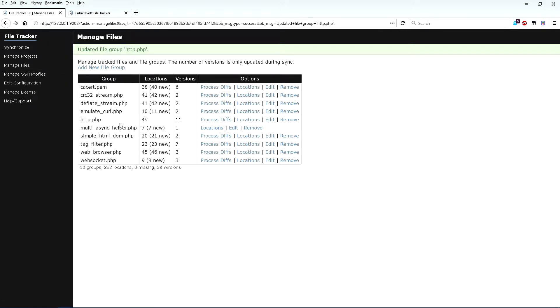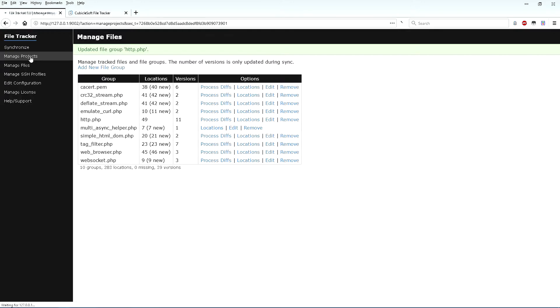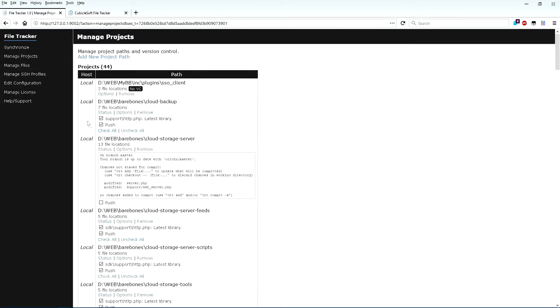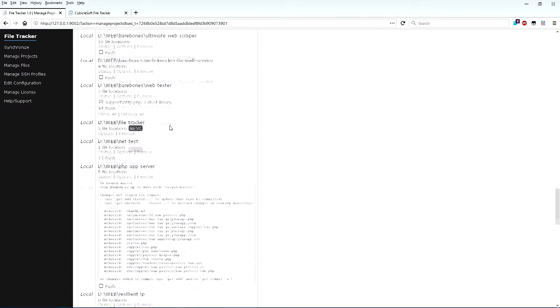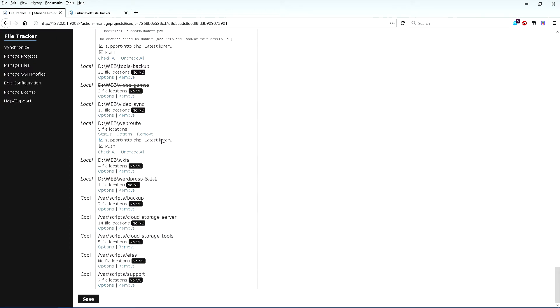Normally, I'd go down the entire list of file groups and repeat the process for each file being tracked. But for the sake of shortening this video, we'll move on to the next step. Next, return to Manage Projects and schedule the various commits and pushes for the next Synchronize operation. I'm happy with these changes, so I'll press the Save button.